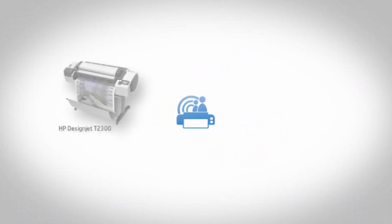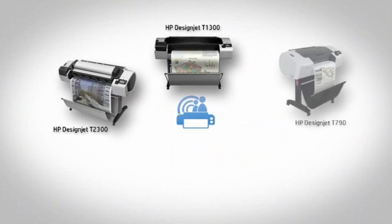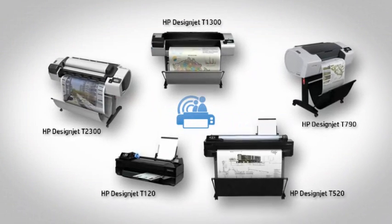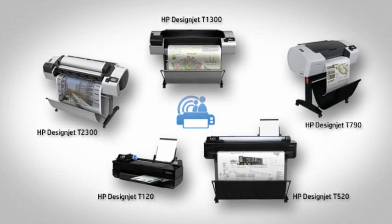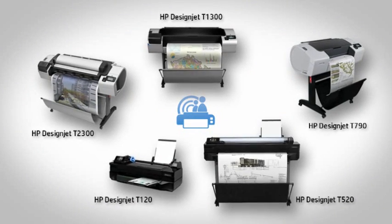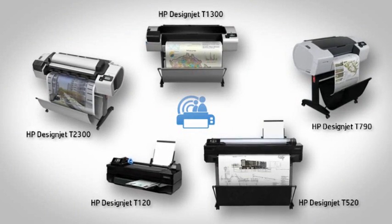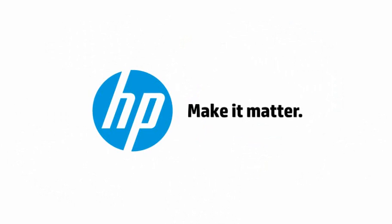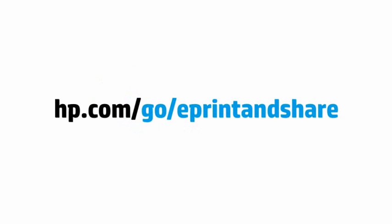And remember, this free, new way of printing is available only from HP with HP DesignJet ePrinters. Create an HP DesignJet ePrint and Share account and learn more at www.hp.com slash go slash ePrint and Share.